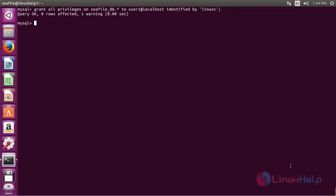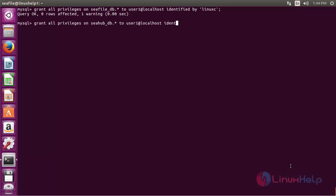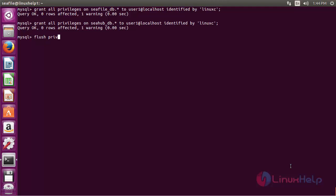Now give permission for the seahub_db database as well. Run the command: GRANT ALL PRIVILEGES ON seahub_db.* TO 'user1'@'localhost' IDENTIFIED BY 'password'. The permission has been set. Now run FLUSH PRIVILEGES and press Enter. The privileges have been flushed. Now type exit.